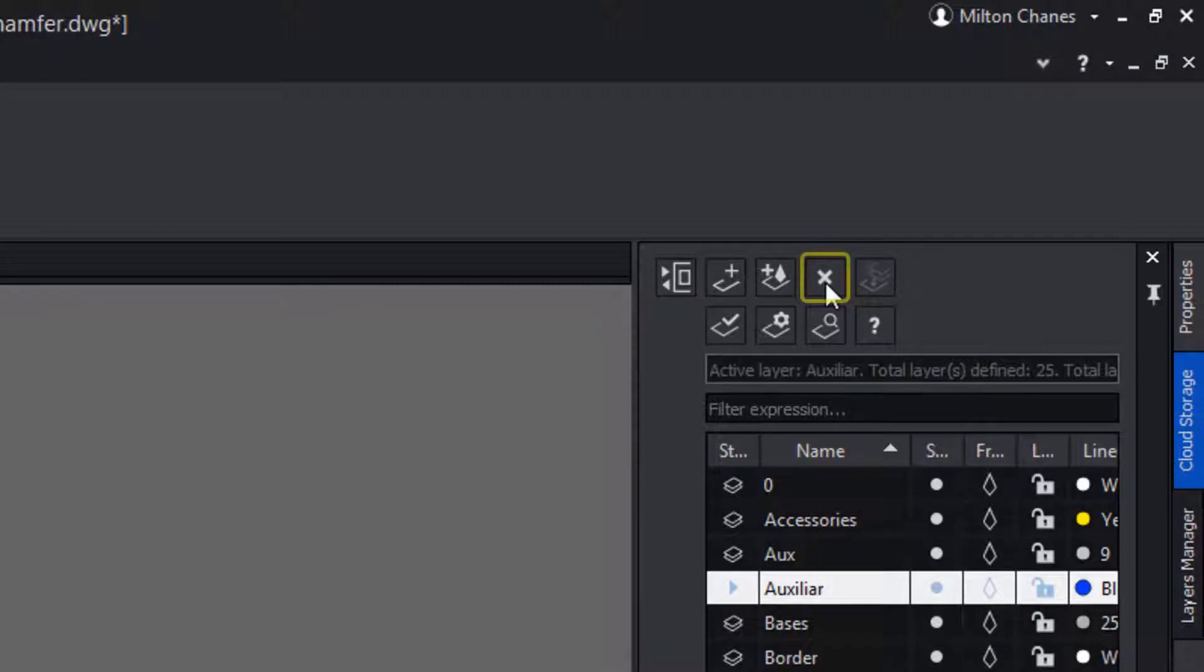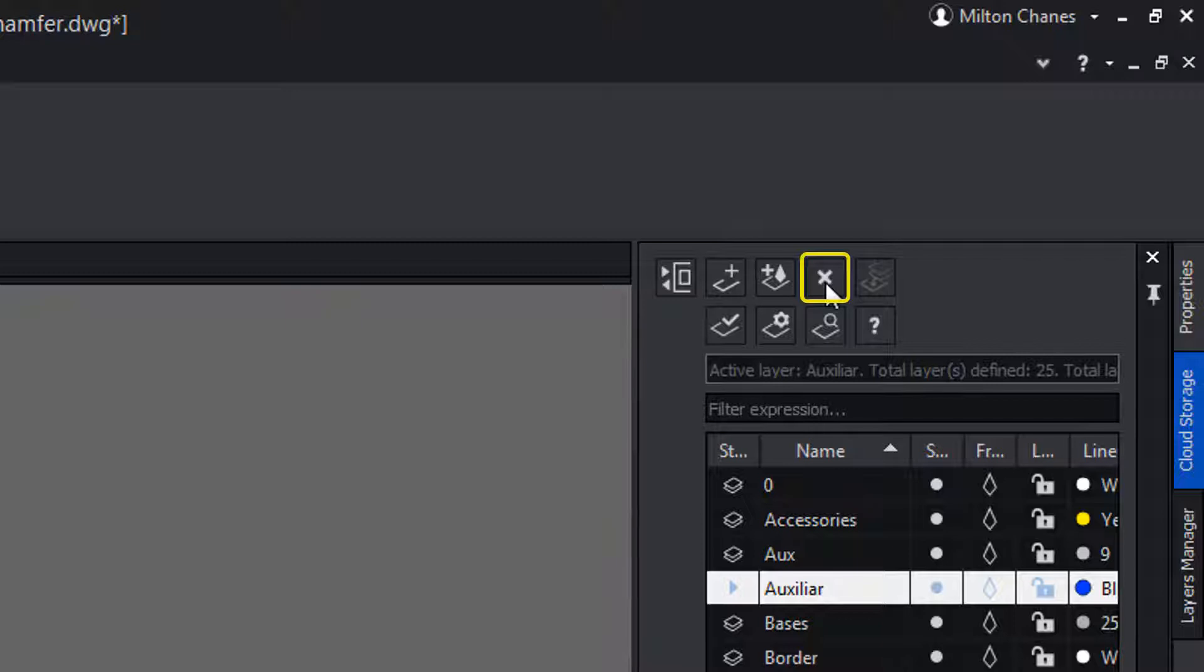This other tool will allow us to eliminate layers, although they must meet certain conditions, such as being empty of entities, that is not the active, that's not the layer 0 or defpoint, or that is referenced with some other type of object. Ensure the same conditions that are needed to eliminate layers with the purge command.